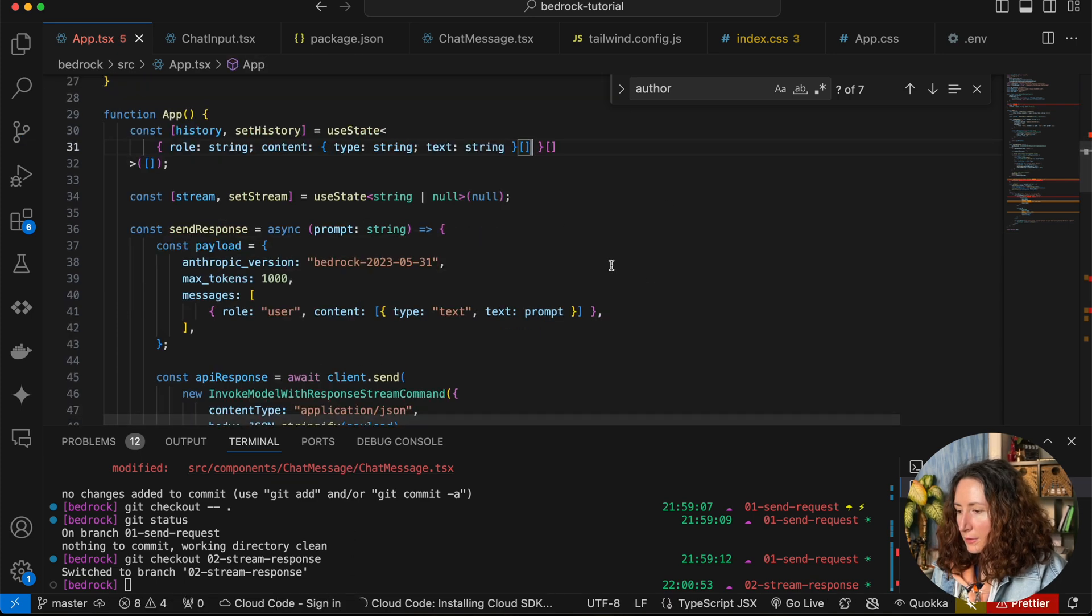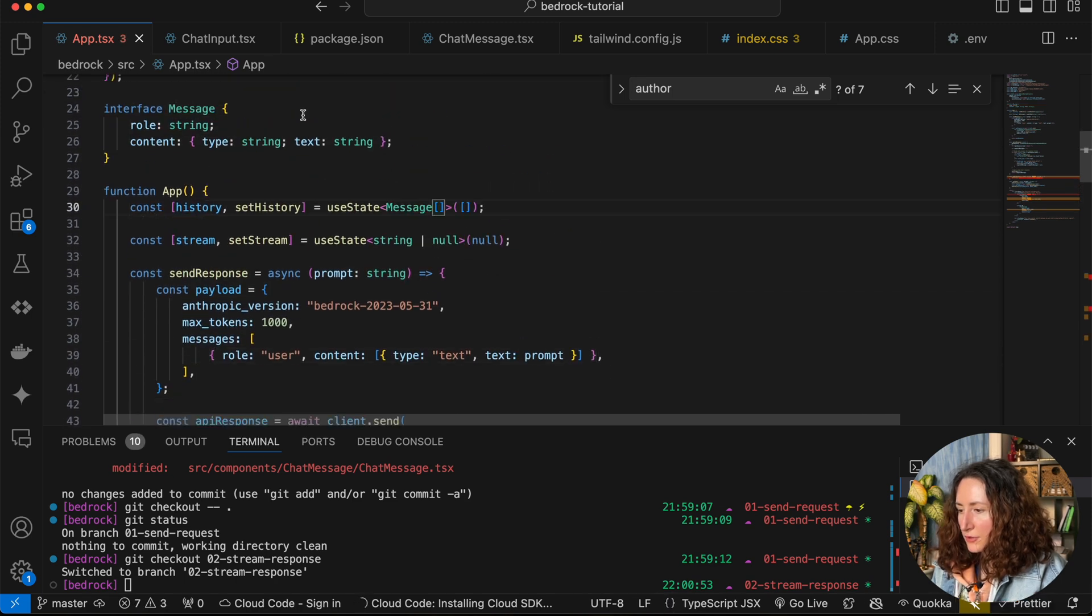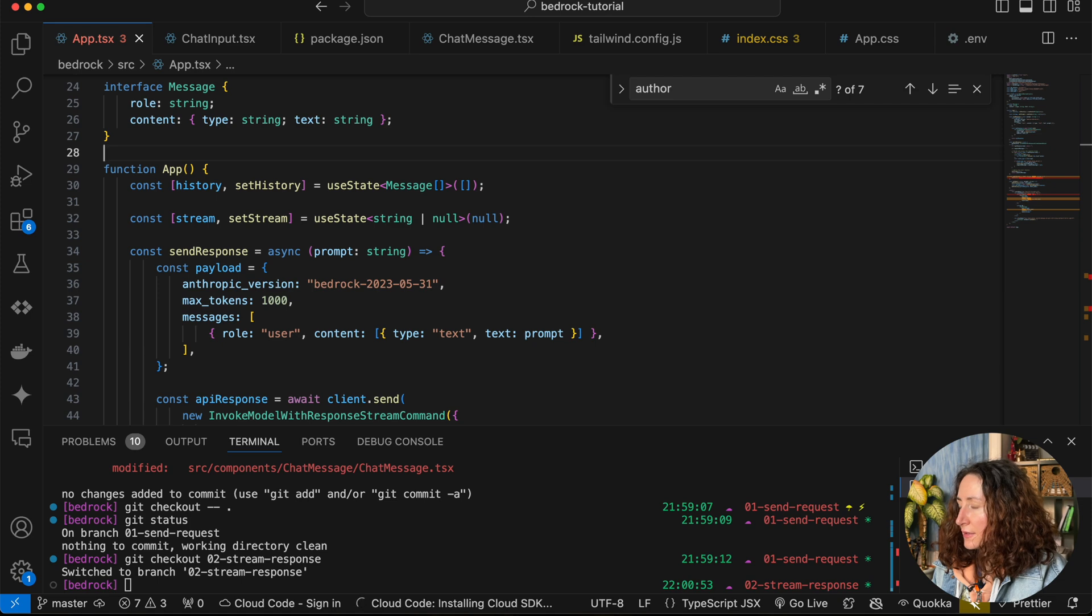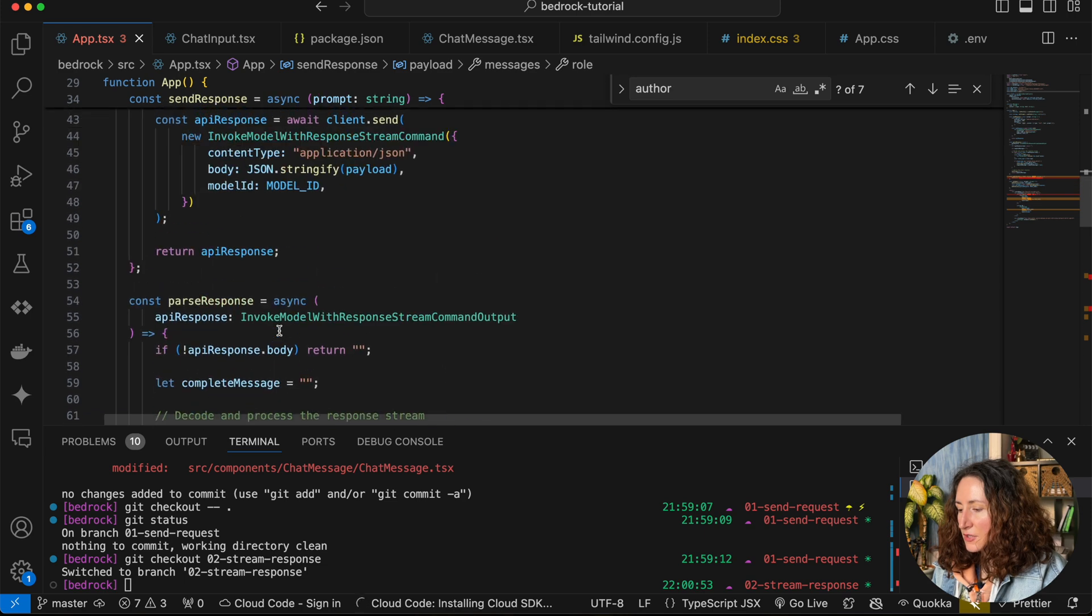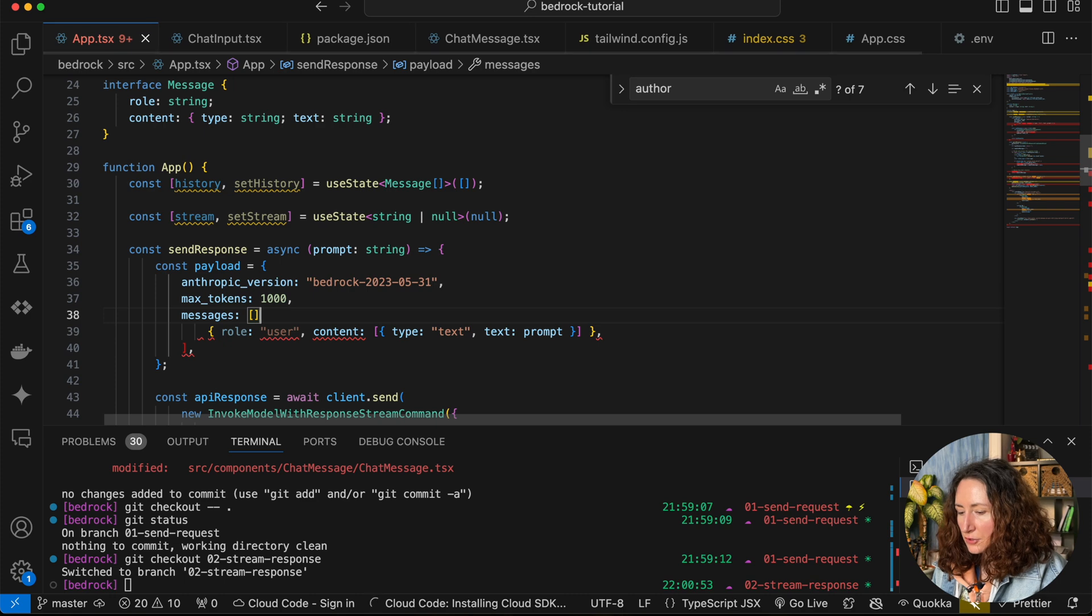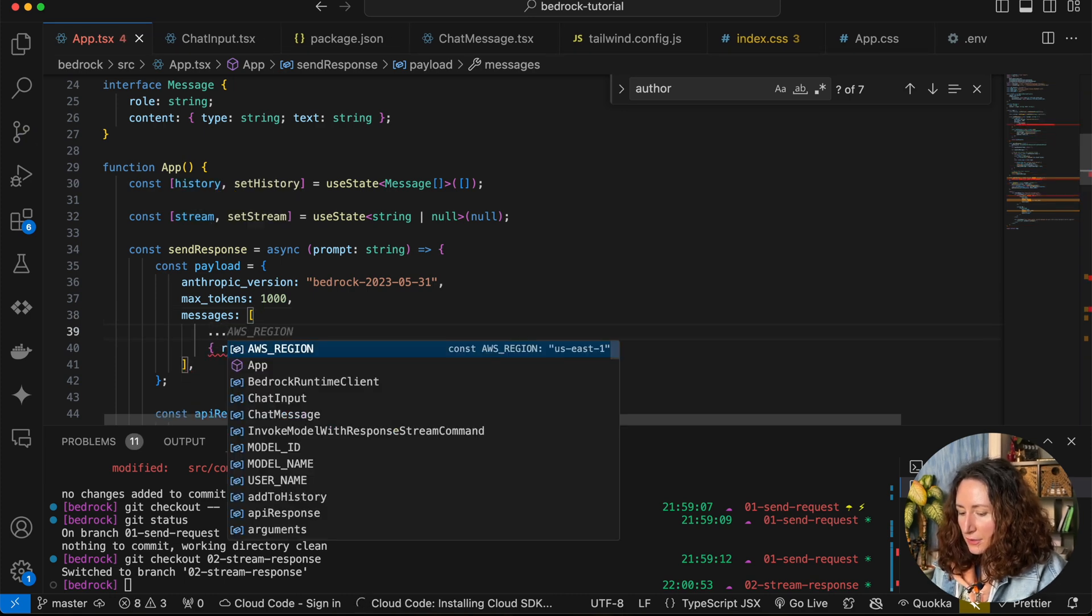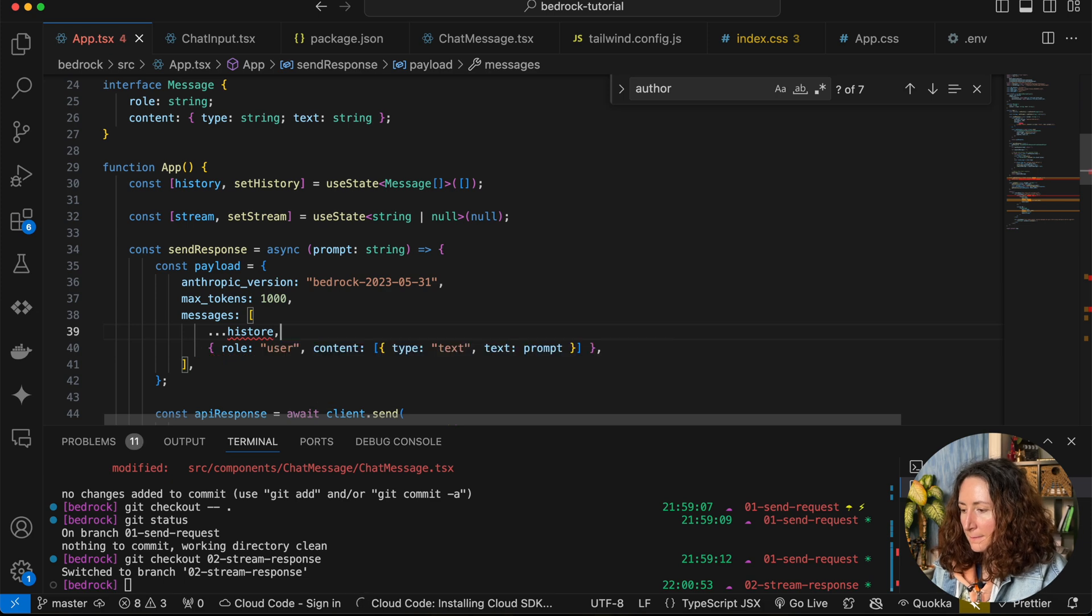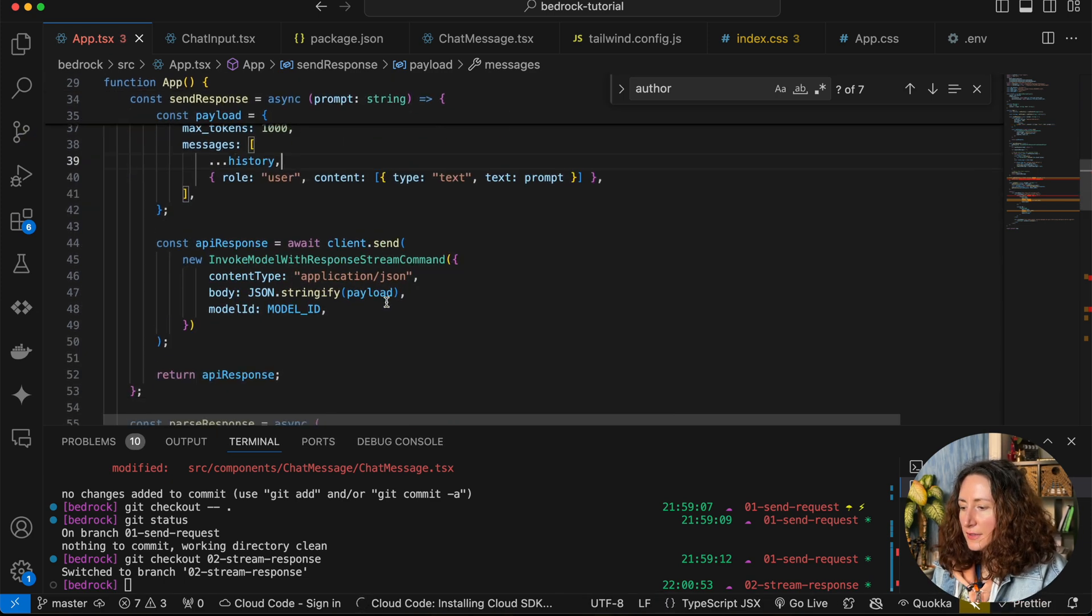We are going to use it here, so it's looking a bit cleaner. The next change we are going to make is to pass our history into this messages array. We are leaving the last question as it is, and we are just going to use destructuring and pass our history.